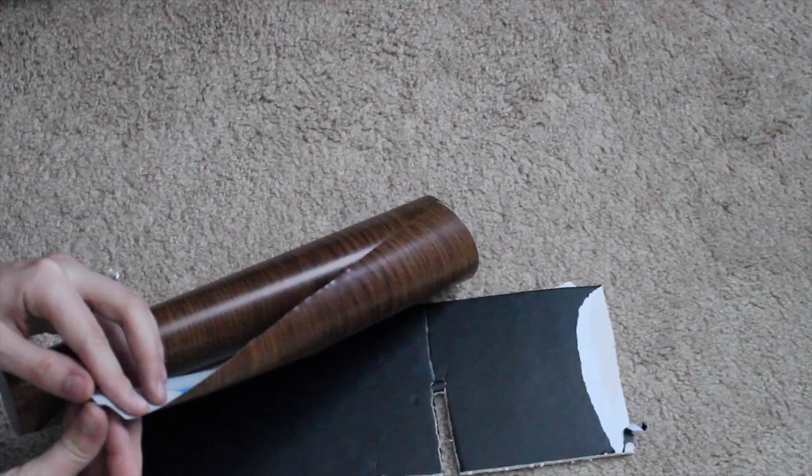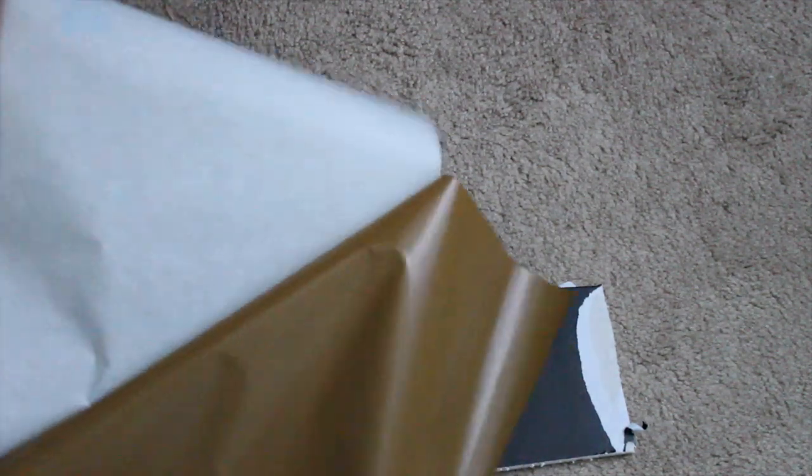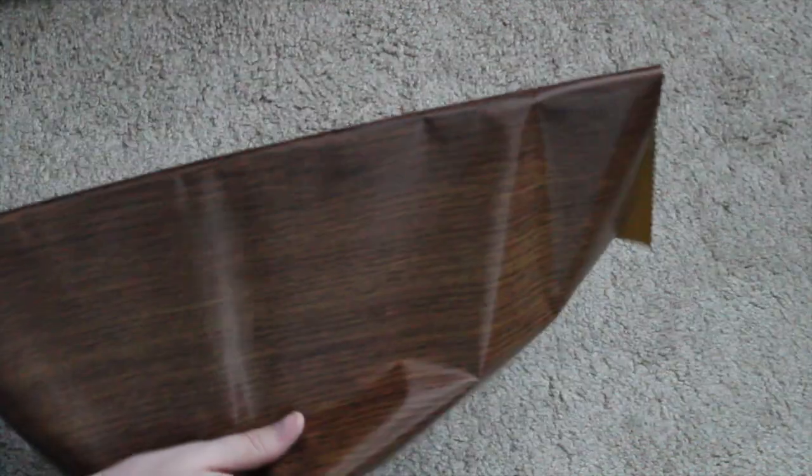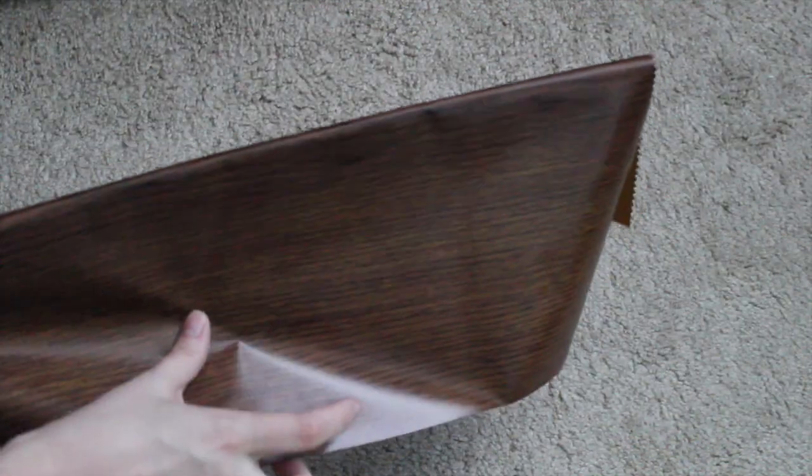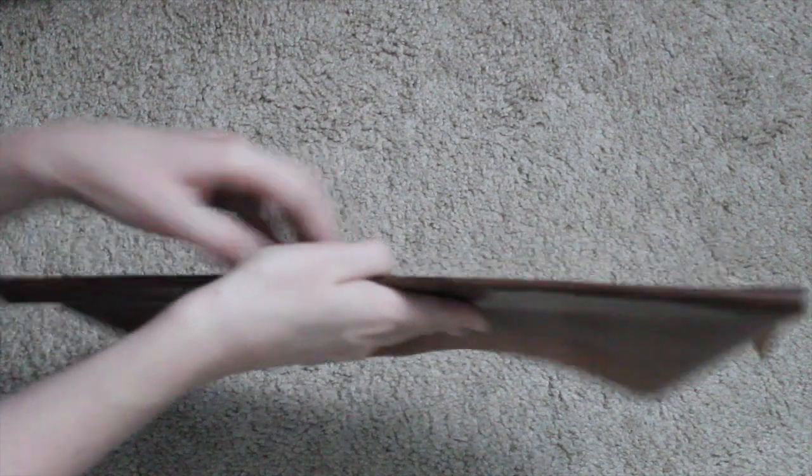Now I decided to get fancy, well, a little fancy, and cover this with contact paper from the dollar store. I used about 25 cents worth, to be honest. I just smoothed out the air bubbles and then made sure the part that was showing didn't have any rough edges on it.